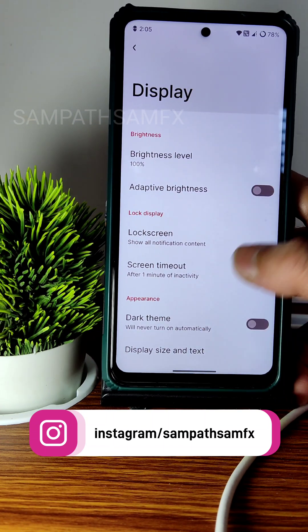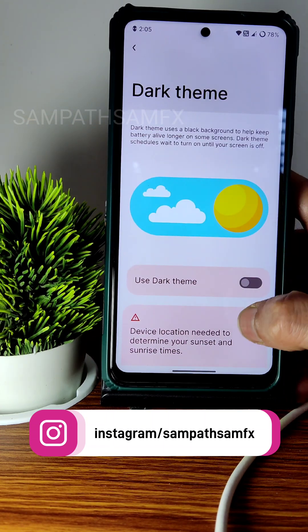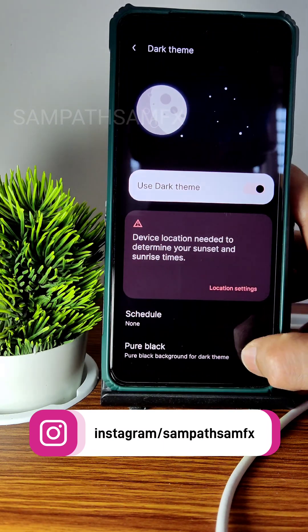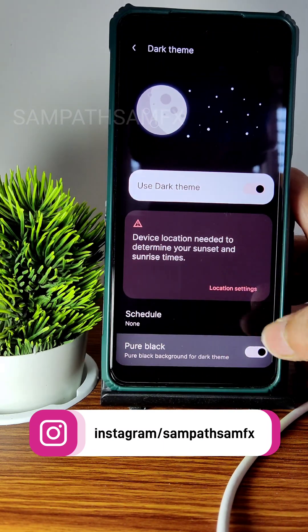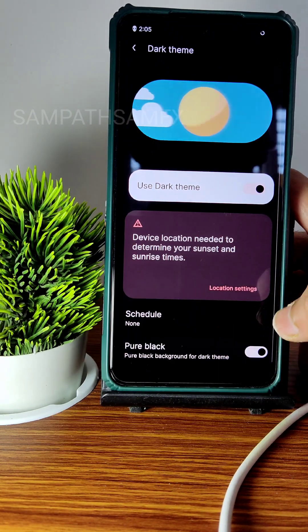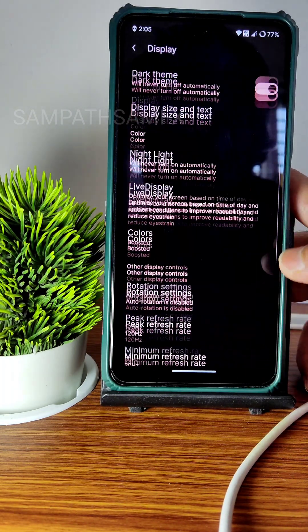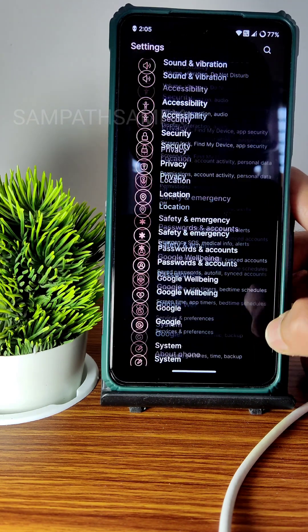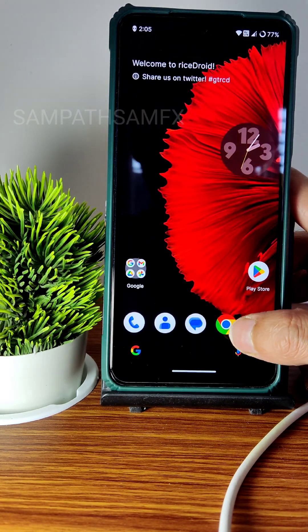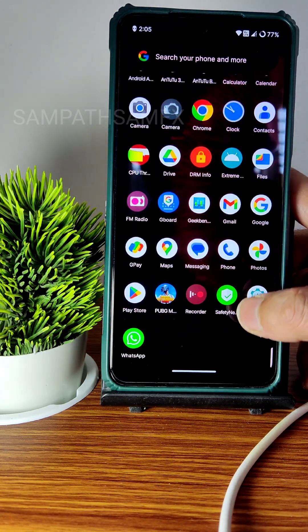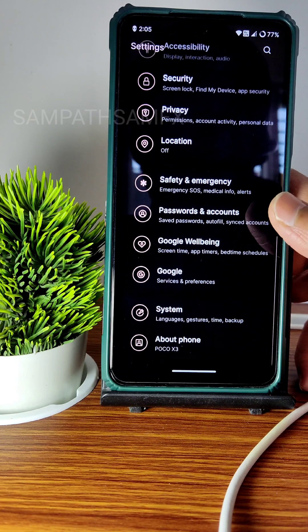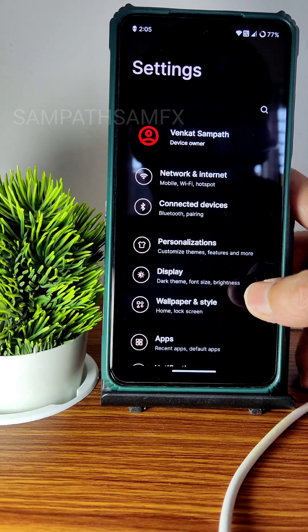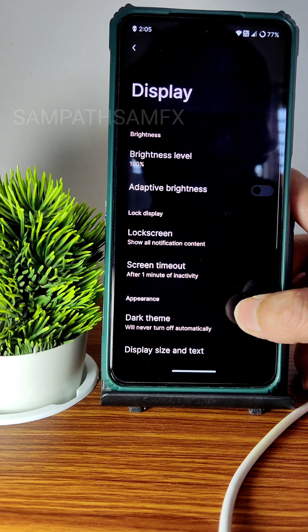In actual settings, the dark theme can be scheduled based on location. You can also enable pure black for a pitch-black display. The user interface is very, very smooth in dark theme — it looks cool and is fast enough.